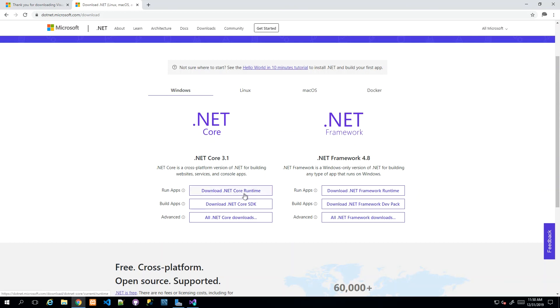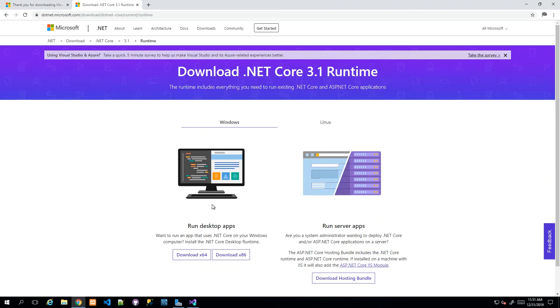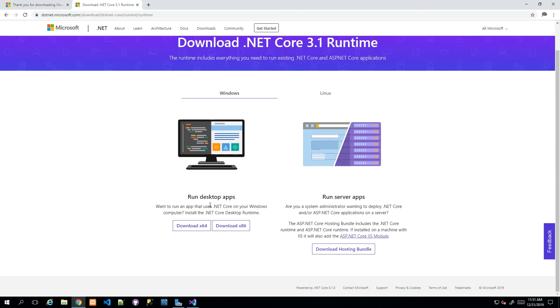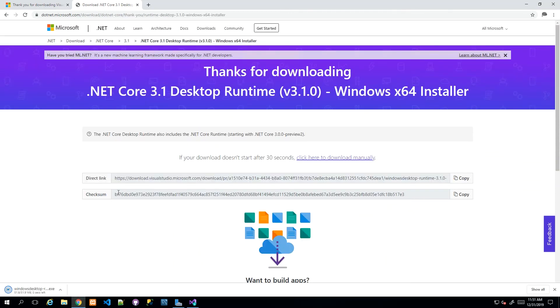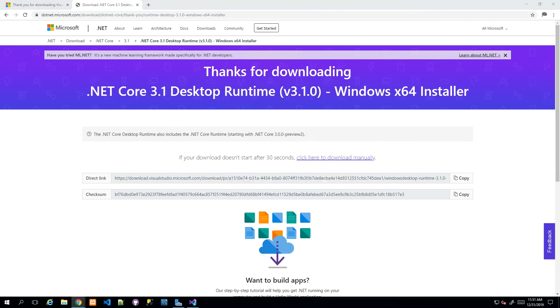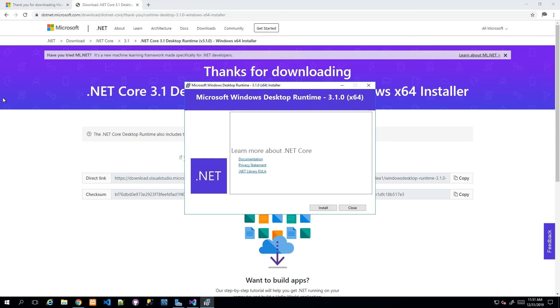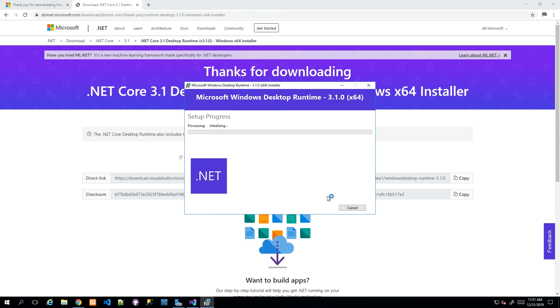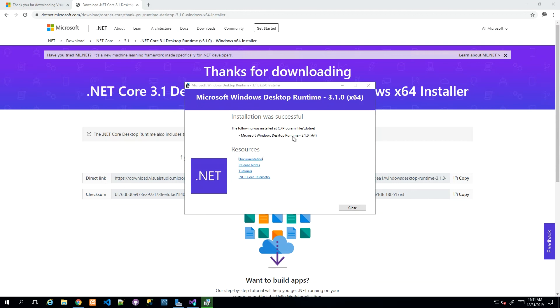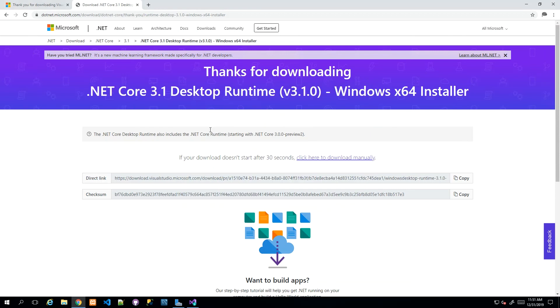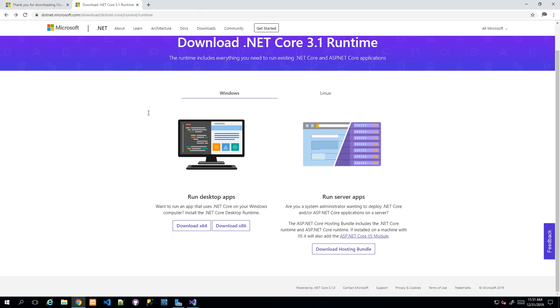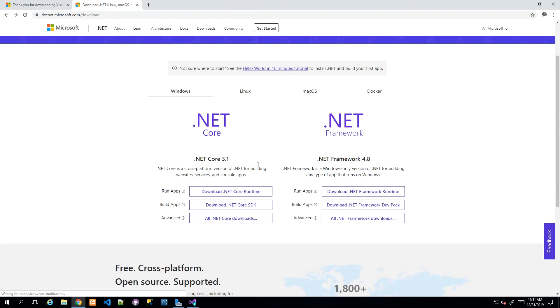I'm going to download the .NET Core runtime and also the .NET Core SDK. I'm going to download the x64 because I have a 64-bit. When the installer comes up, it's pretty straightforward—just click Install, and it will say that it was successful.